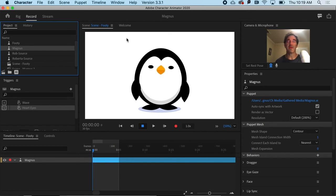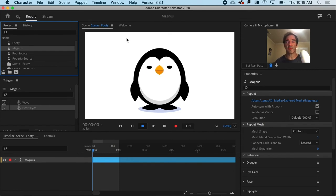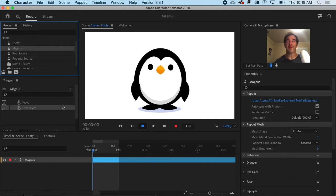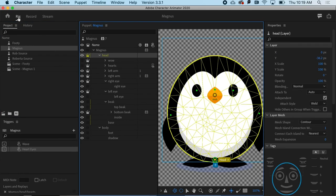but I need to make that exclamation point show up when I hit the letter D. So I can actually do it in the record panel. I could add a trigger in here, but let's do it in the rig panel just to make it a little bit easier.